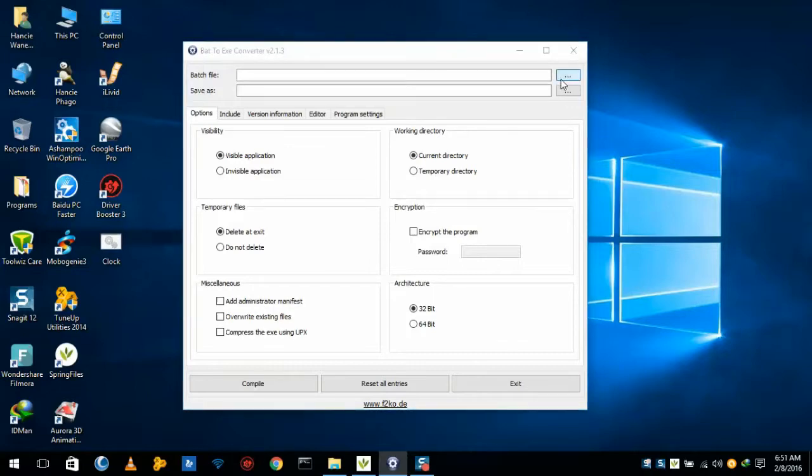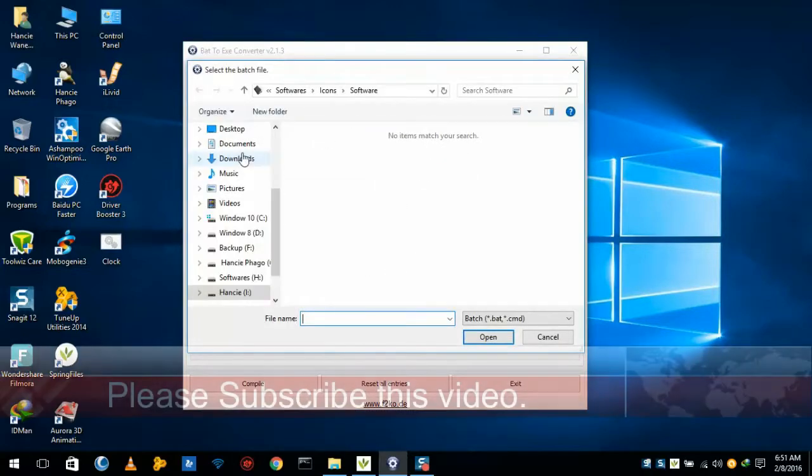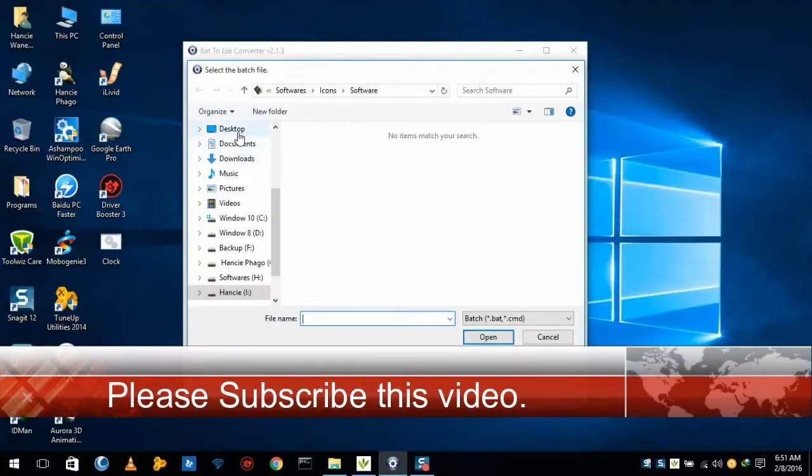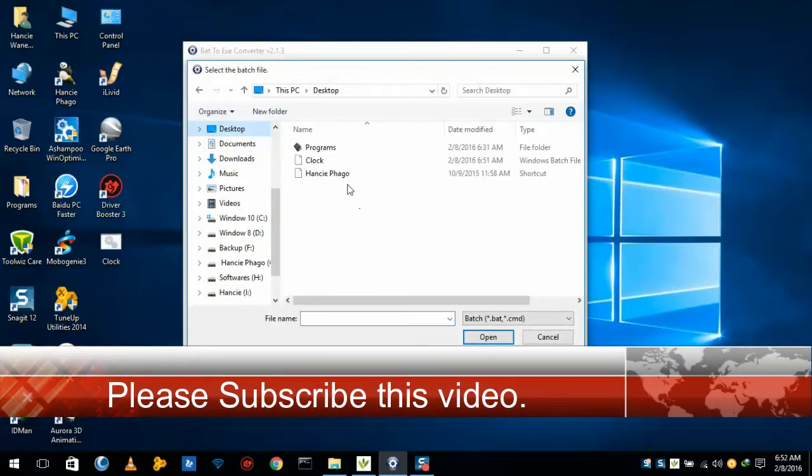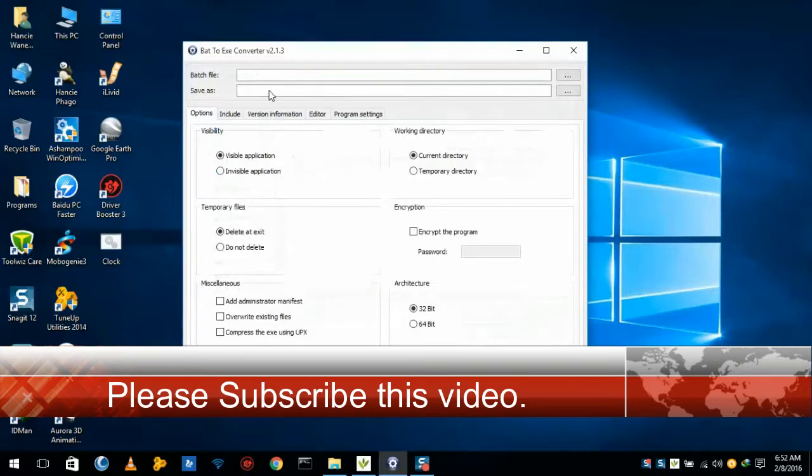Here we will open our batch file which I have saved in my desktop. I'll select my batch file. This is my batch file and this also will be saved in desktop.